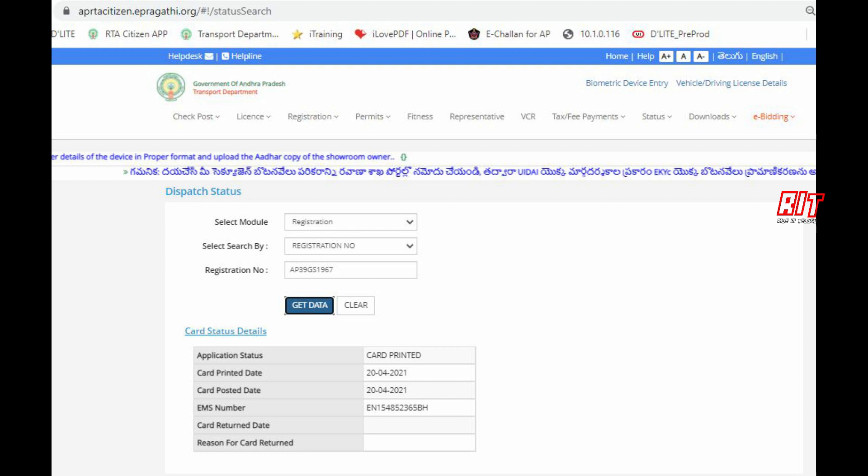There is a transaction number and tracking number. By default, if we have a return, we will return. For example, if we don't have any technical issues, we will return the information. We will return the card to the EMS.